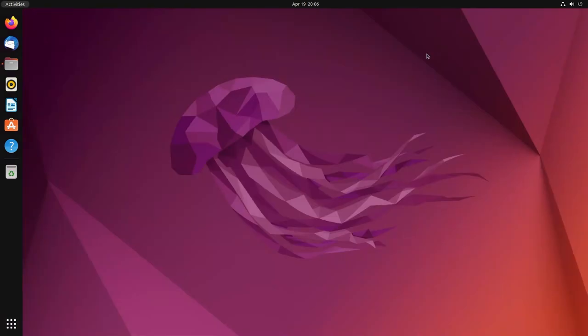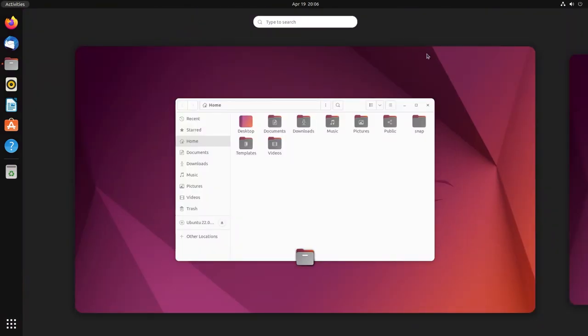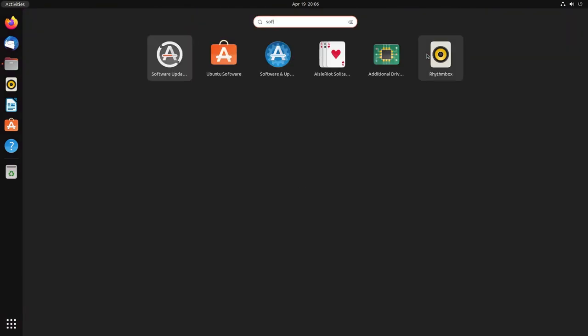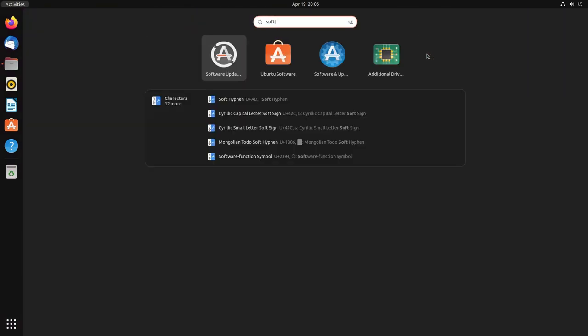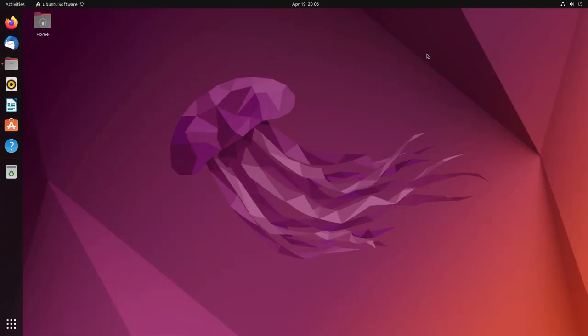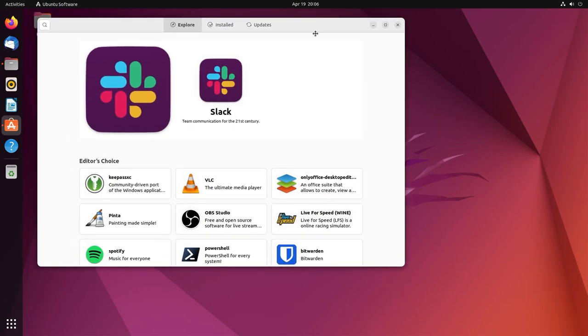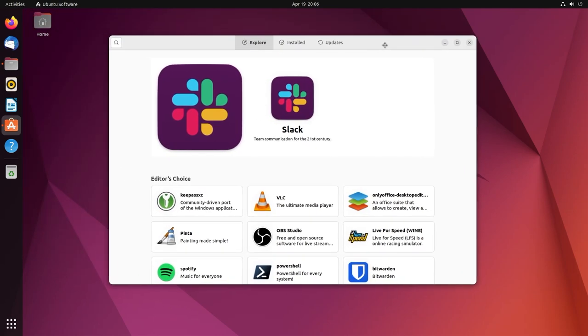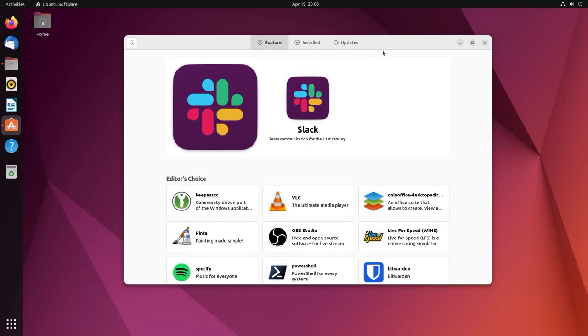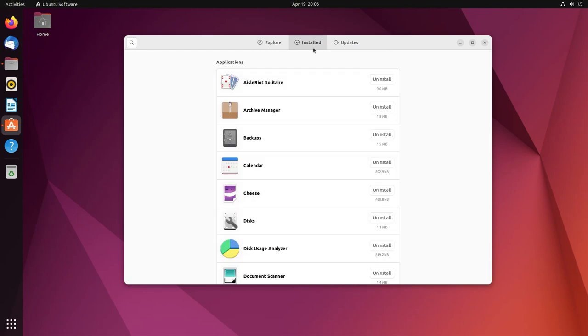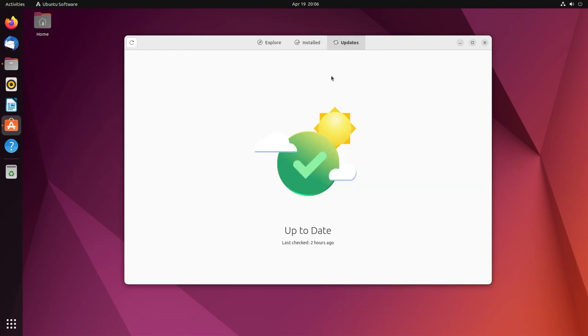Now we're going to open the software center and we're going to see how it looks. So Ubuntu software, you can also find it to the left in your panel. And well, I think it looks different. So you have a few tabs - explore, installed, and updates. Very self-explanatory. As you can see, this is up to date. A beautiful drawing, I like it.